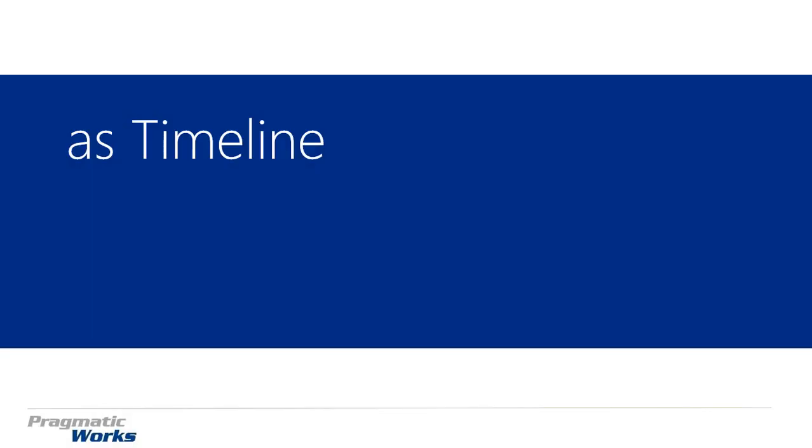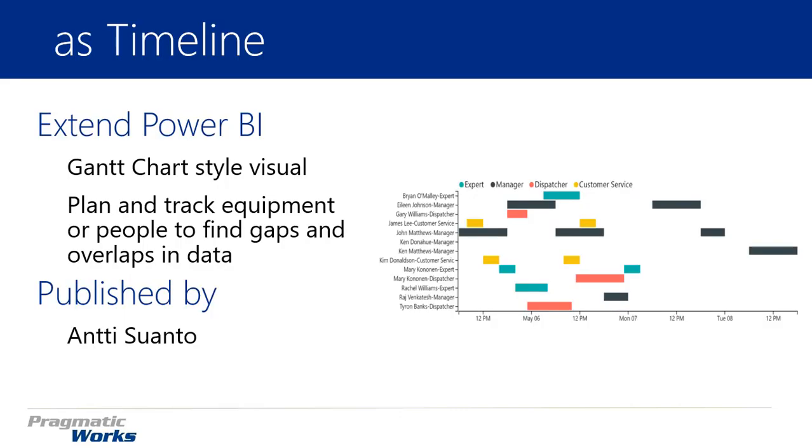Hi, and welcome back to the Power BI Custom Visuals course. In this module, we're going to be looking at the visual called As Timeline.